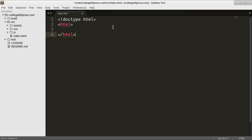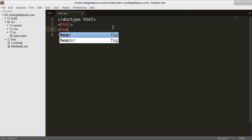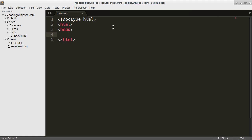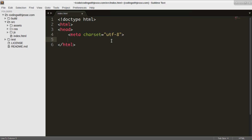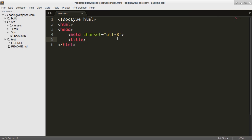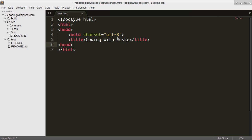I'll put a head, meta charset equals UTF-8 to say that the character set I want to use in my HTML file is UTF-8. I'll put a title, I'll just call it Coding with Jesse and close the head here. Make a body.